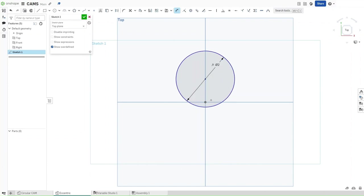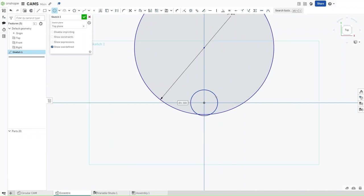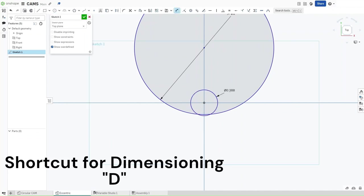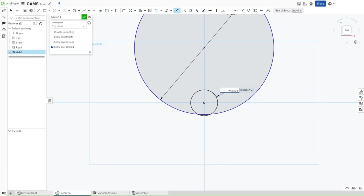Now press D again to start a circle focused on the origin. This circle should have a diameter of Axle DIA. Warning, though — you should always be in dimensioning when you're trying to dimension using variables.